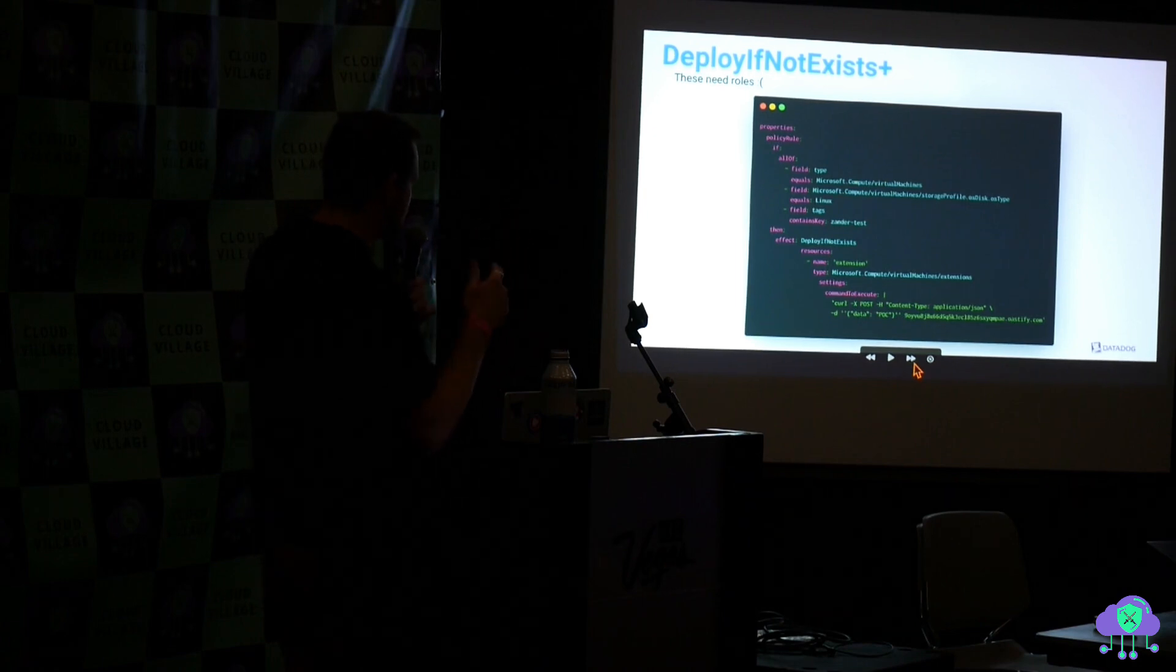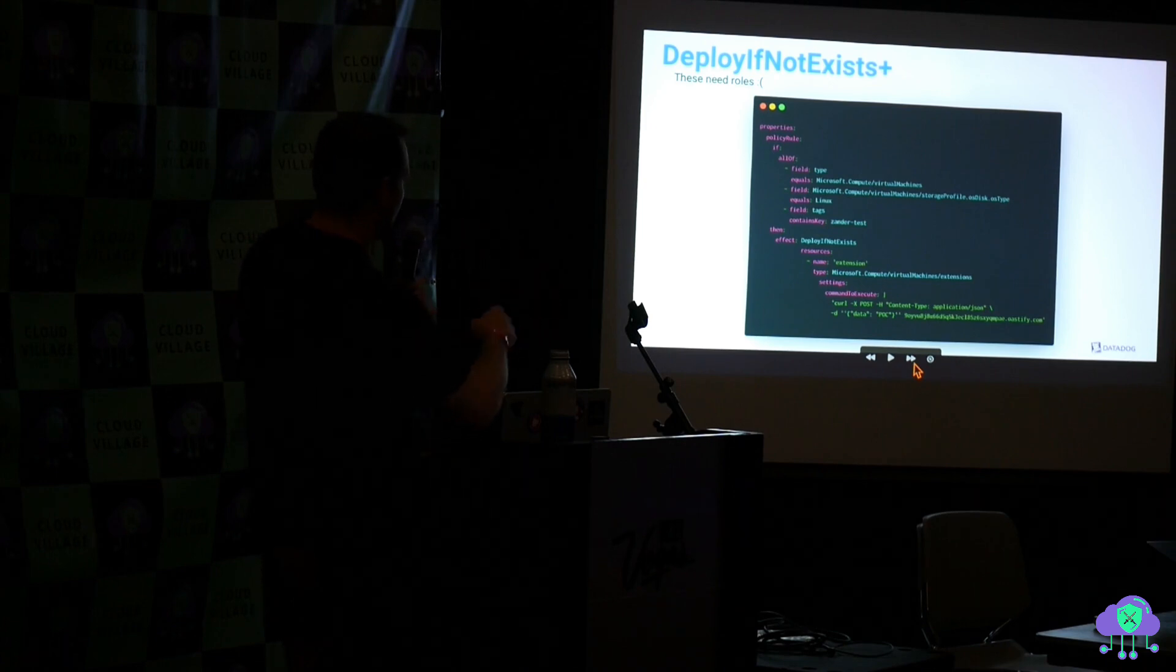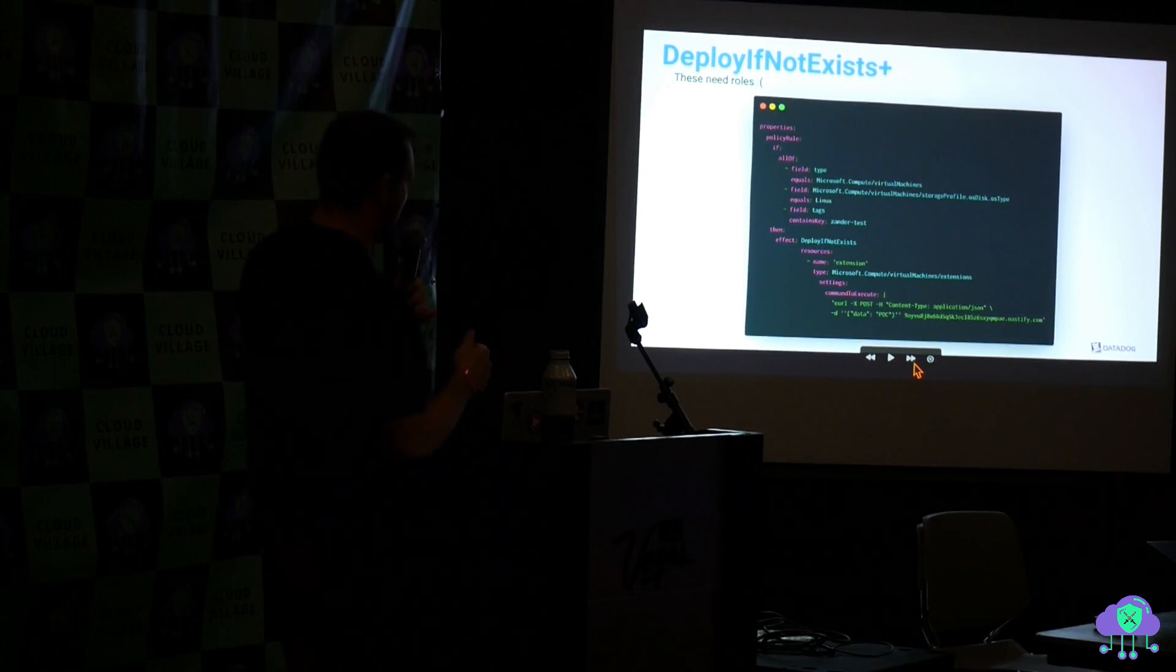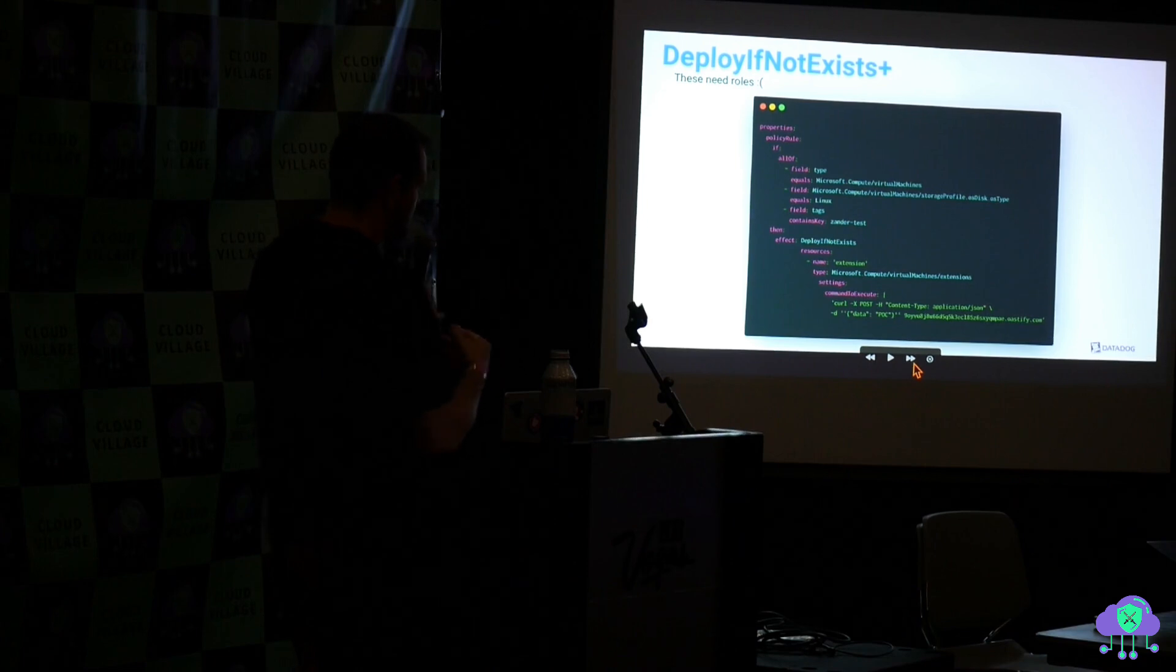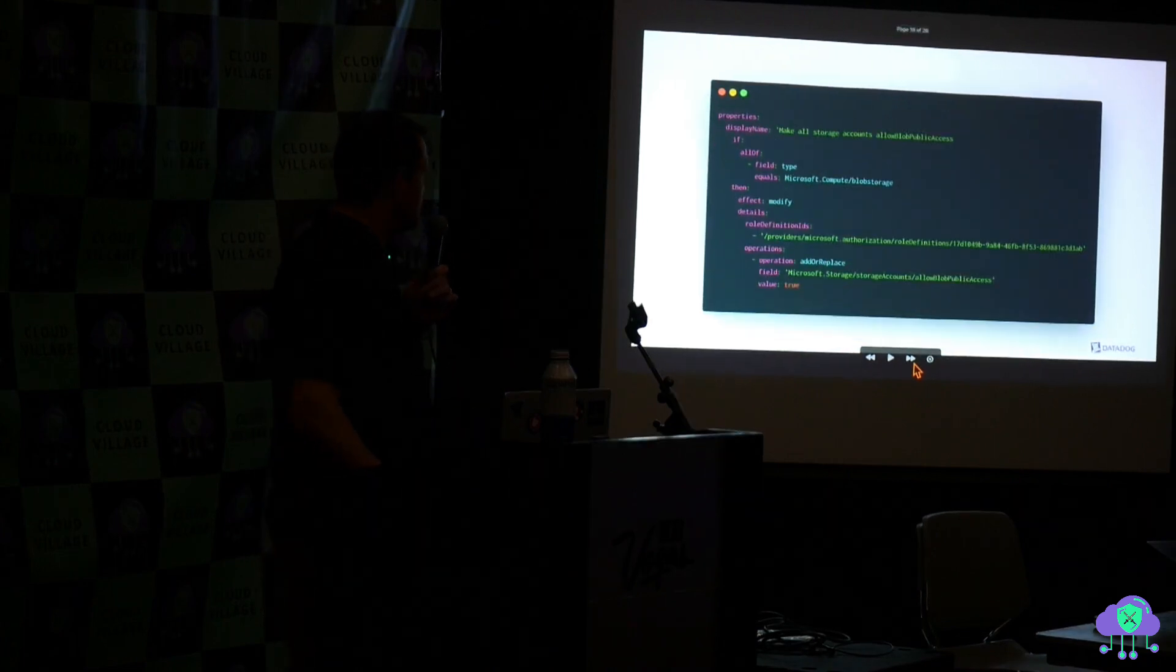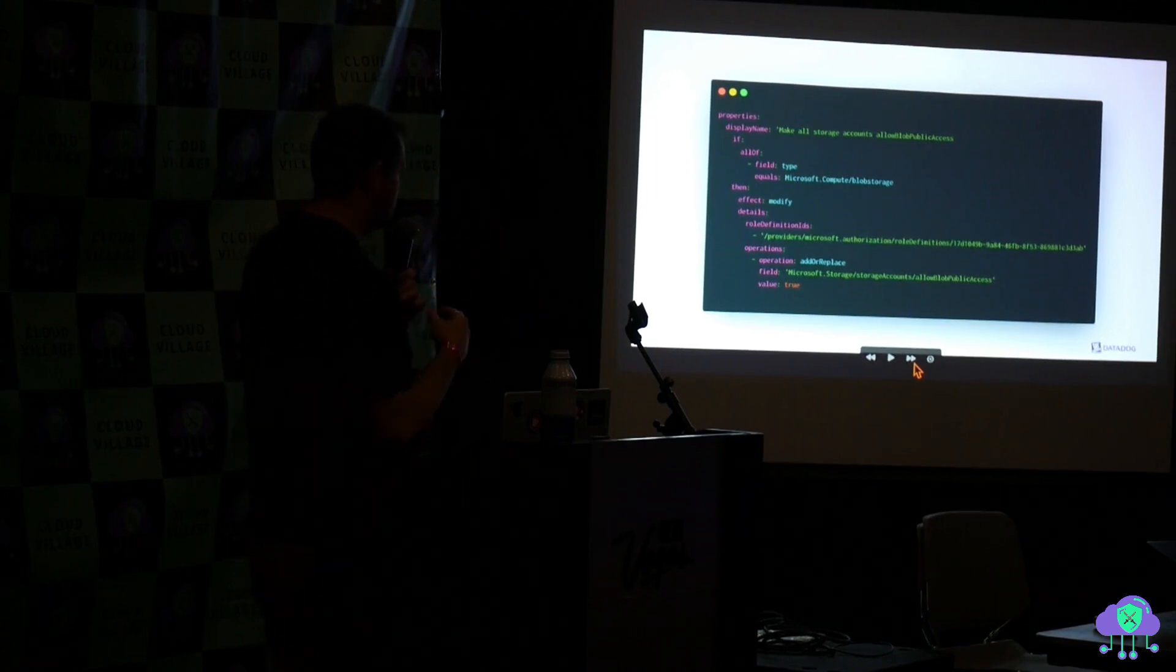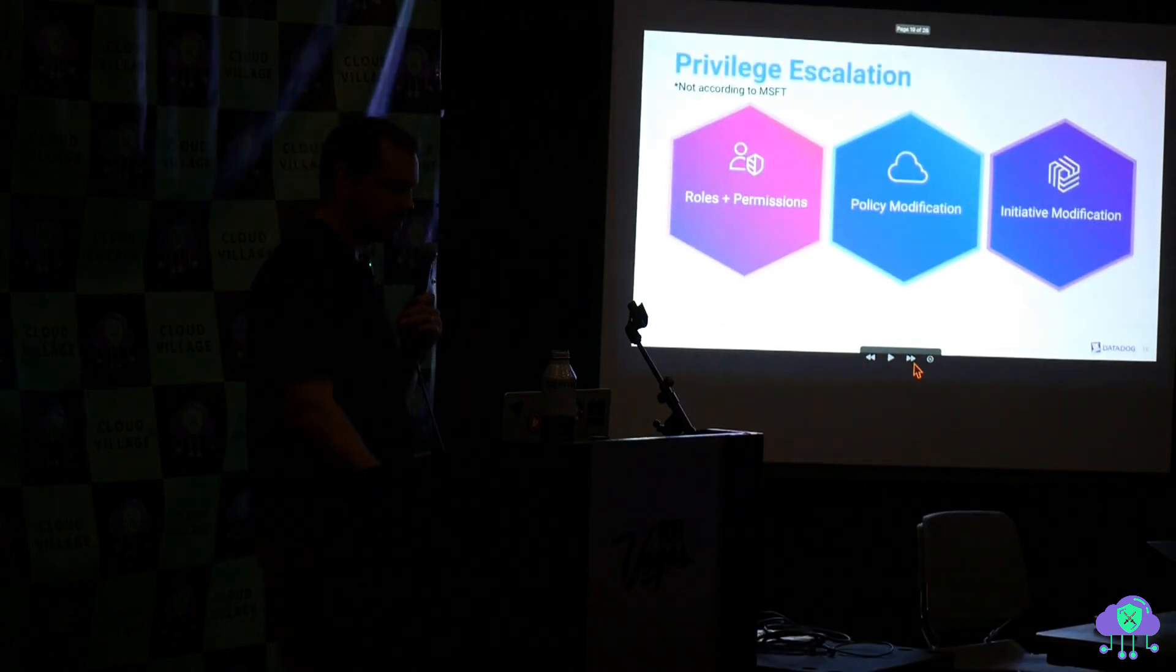This one is the deploy if not exists. So Microsoft's VMs have this thing called a VM extension. And one of them is basically arbitrary code. It's a bash. So you can put in commands to execute when the machine boots up. And here's another one. It'll just make every blob storage account that you have, that you're trying to make private, it'll just make them all public.